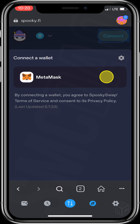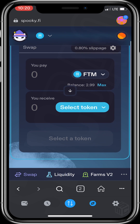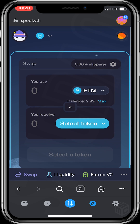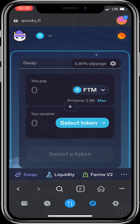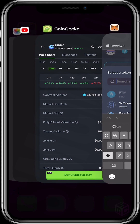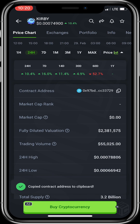Next, connect our wallet by clicking Connect at the top right of our screen. Click on MetaMask since that's the wallet we're using. For the purpose of this video, we'll be swapping FTM for Blue Kirby. You can see that I already have 2.99 units of FTM in my wallet. I'll click on Select Token to paste the address of Blue Kirby.